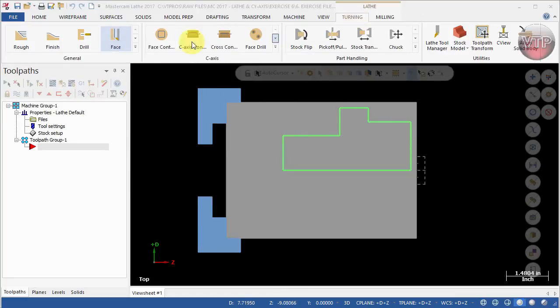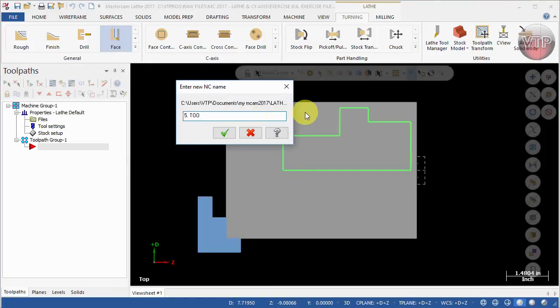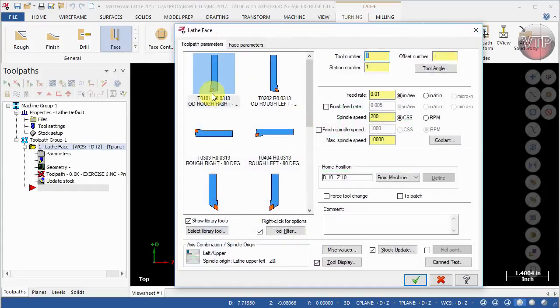Let's go ahead and get started. The first thing I want to do is come over here under the turning tab and select face. I'm going to call this exercise six. So I'm going to select the OD rough right and I will call it facing operation.